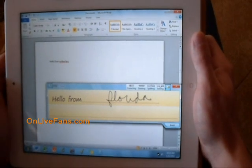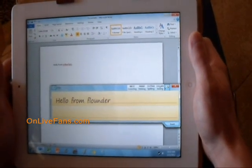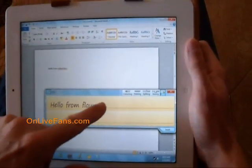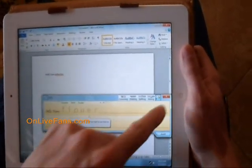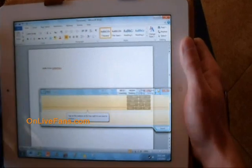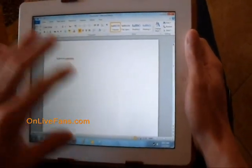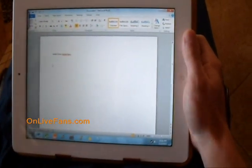I'm in Florida, by the way, for those that don't know. It made a mistake — it said 'flounder.' Anyhow, it works pretty nicely, the touch keyboard.